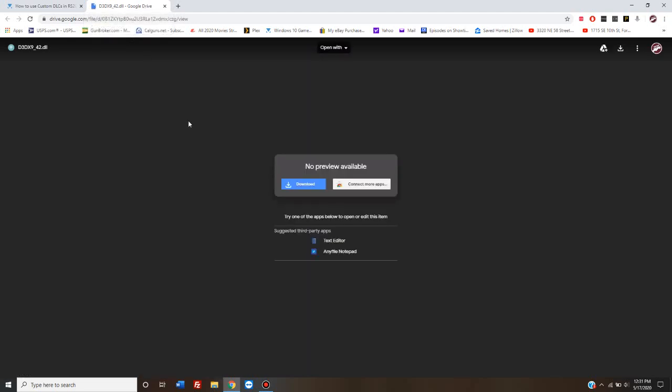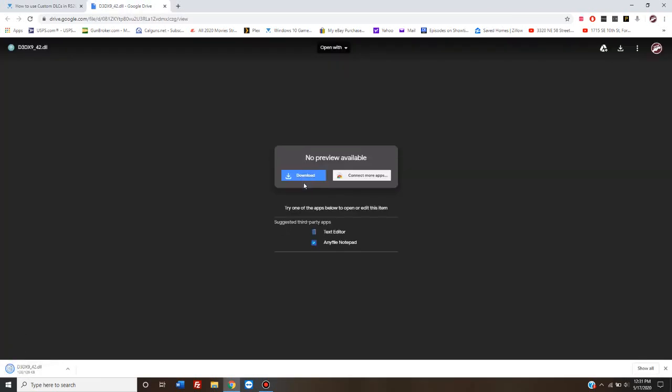That opens up in a new window, and then you click on this blue download button here. That's going to download the file, and you're going to get this warning that it may harm your computer.